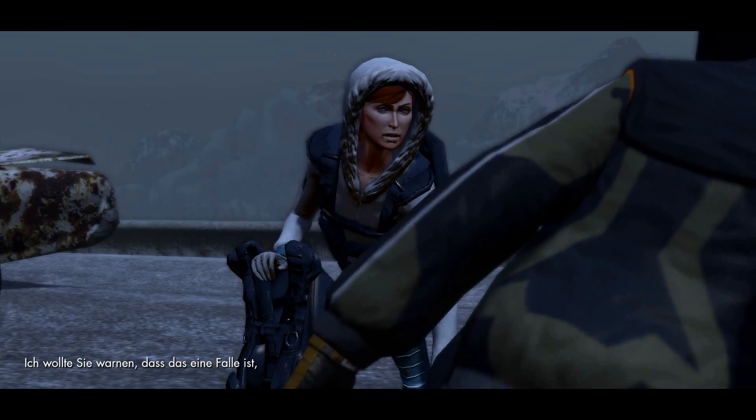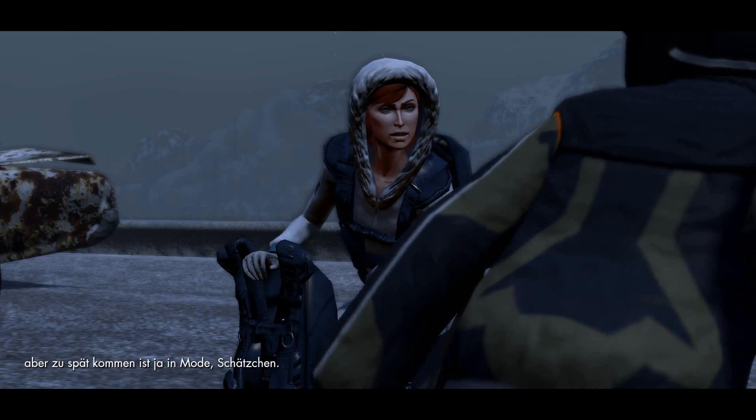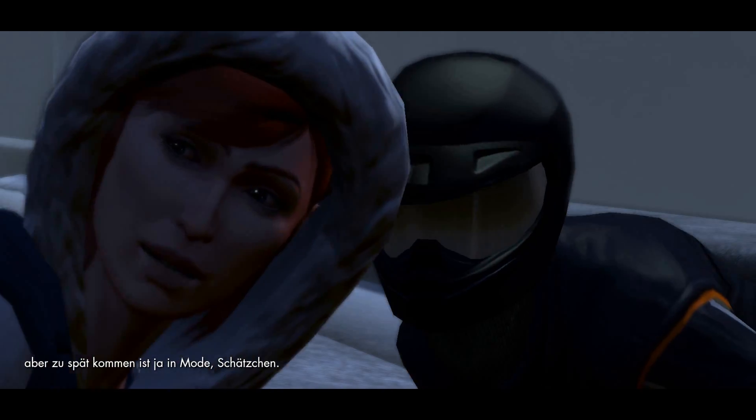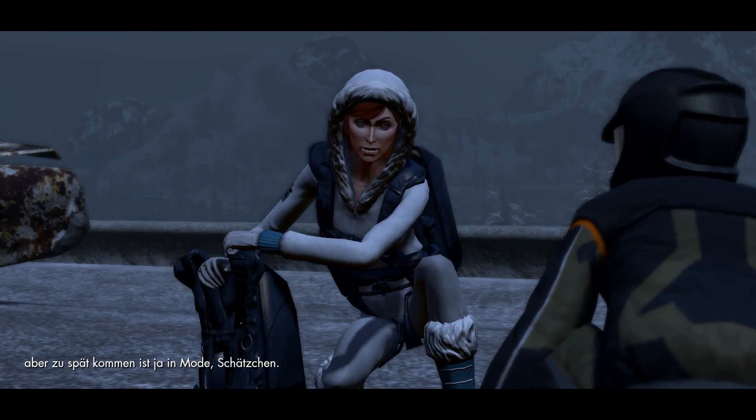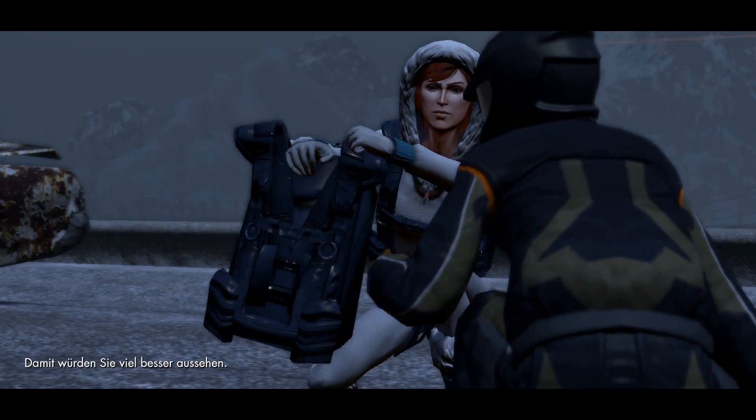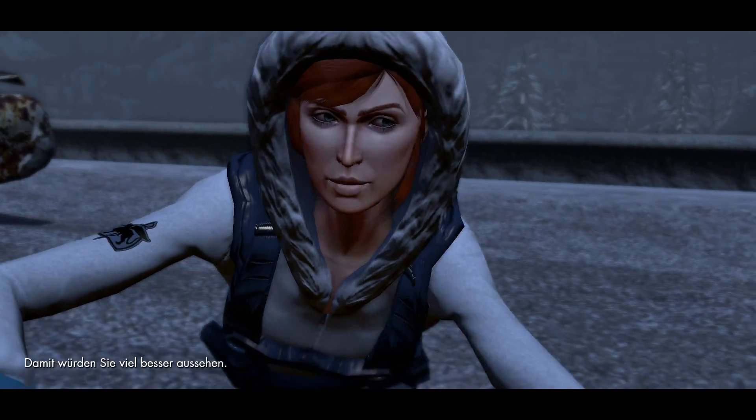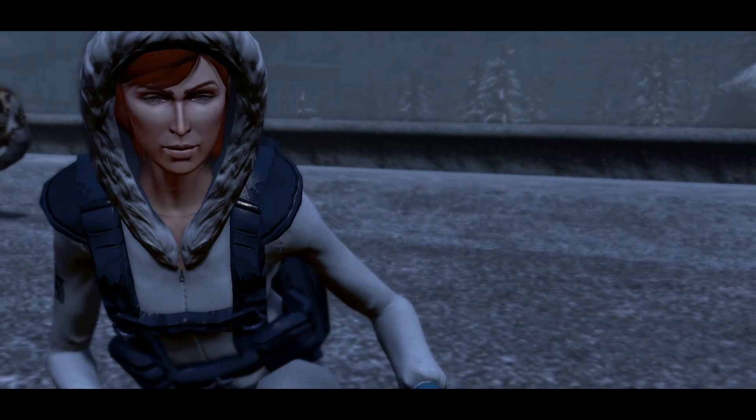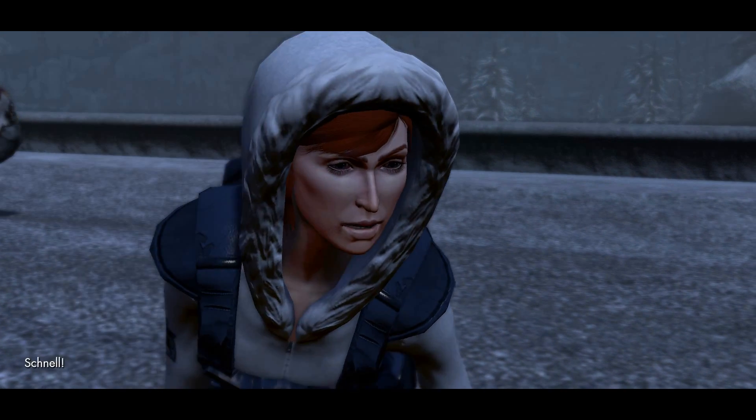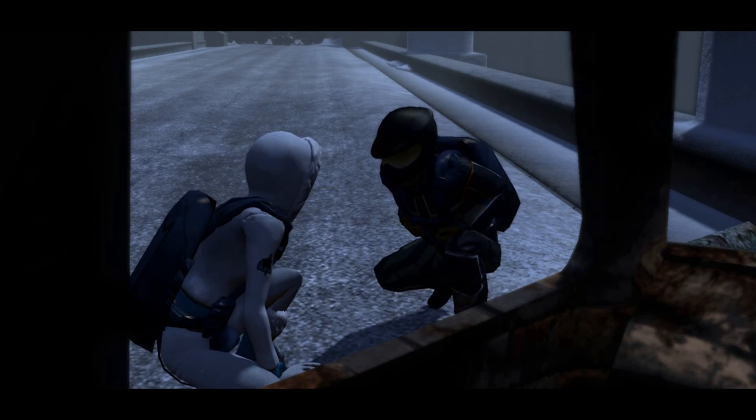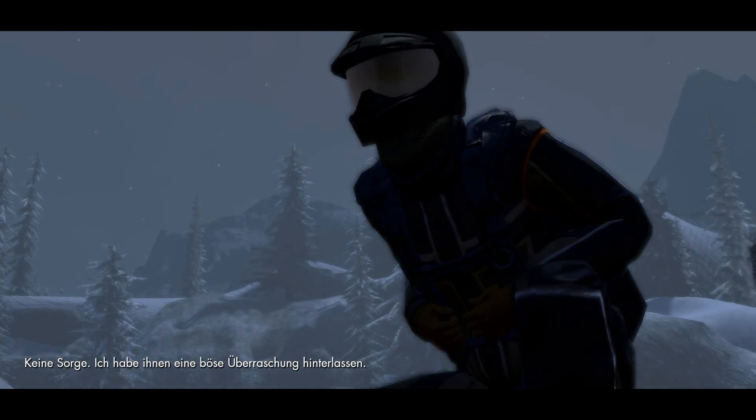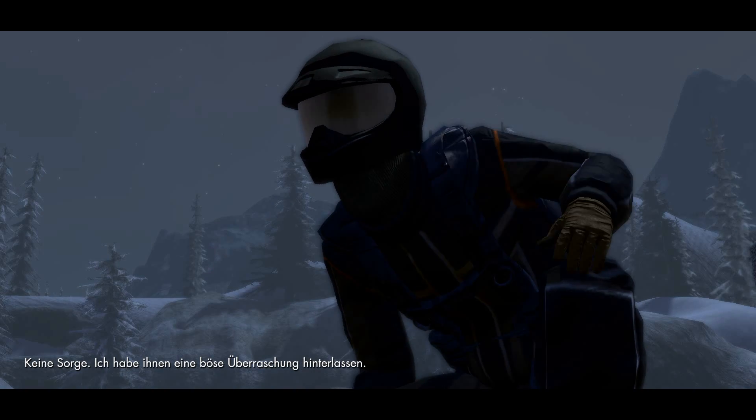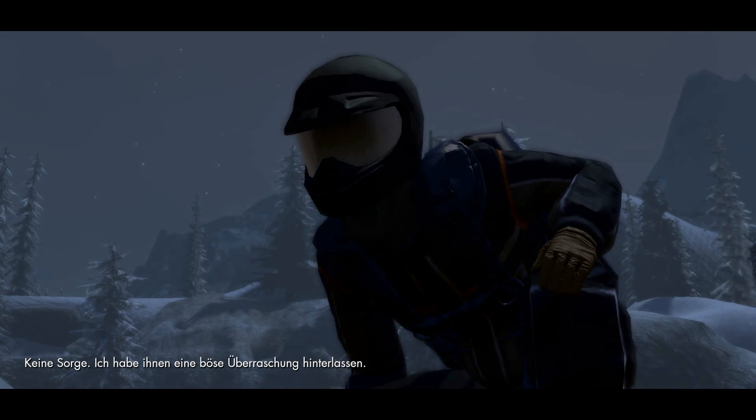I was going to warn you that this is a trap, but I appear to be fashionably late, darling. You would look much more fetching wearing this. Quickly! Do not worry. I have left a nasty surprise for them.